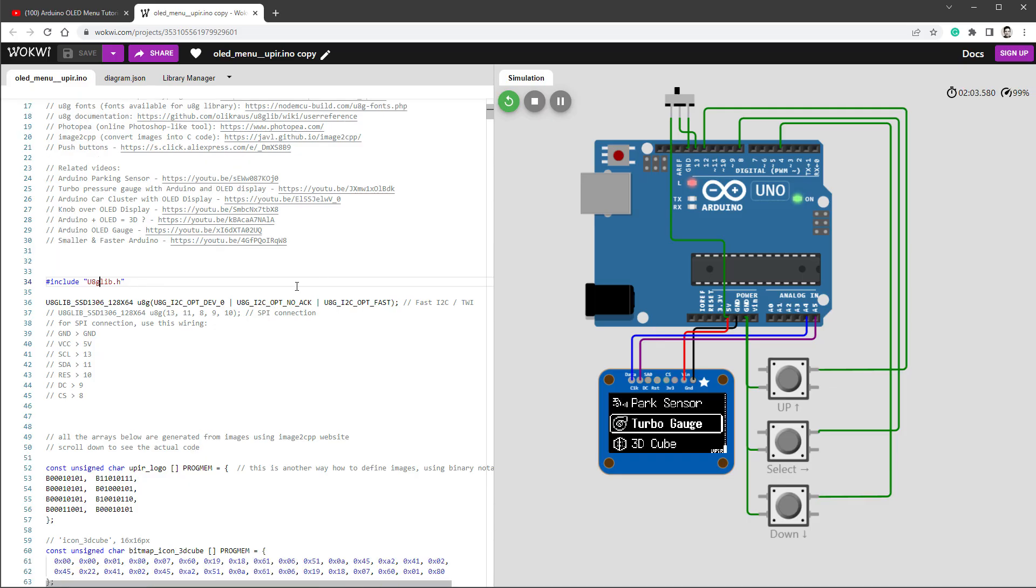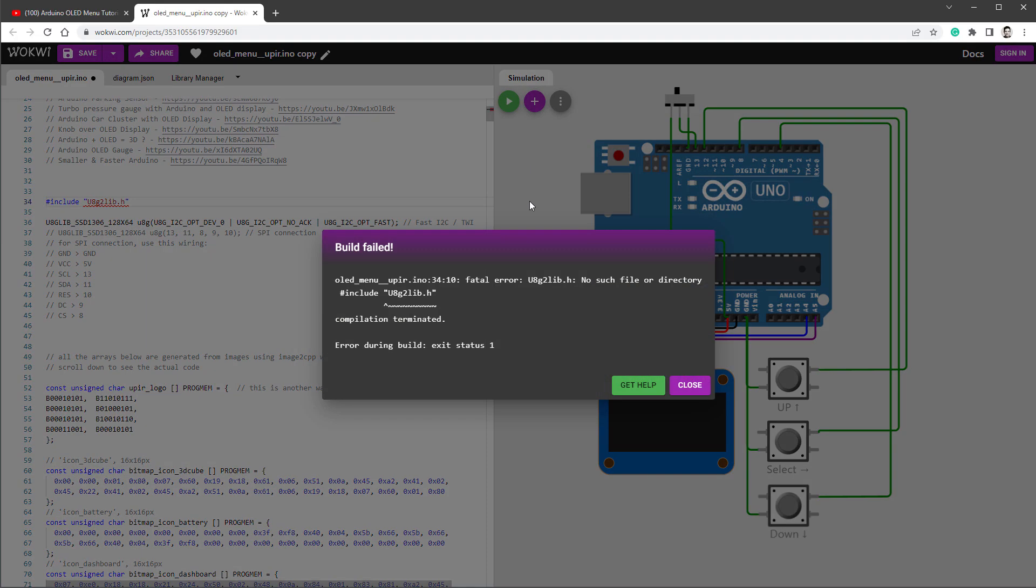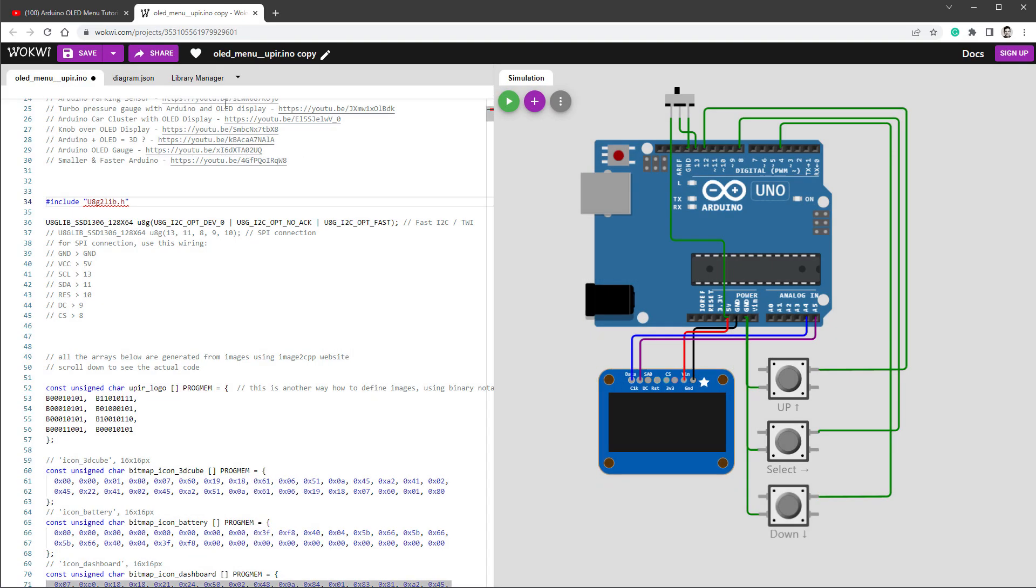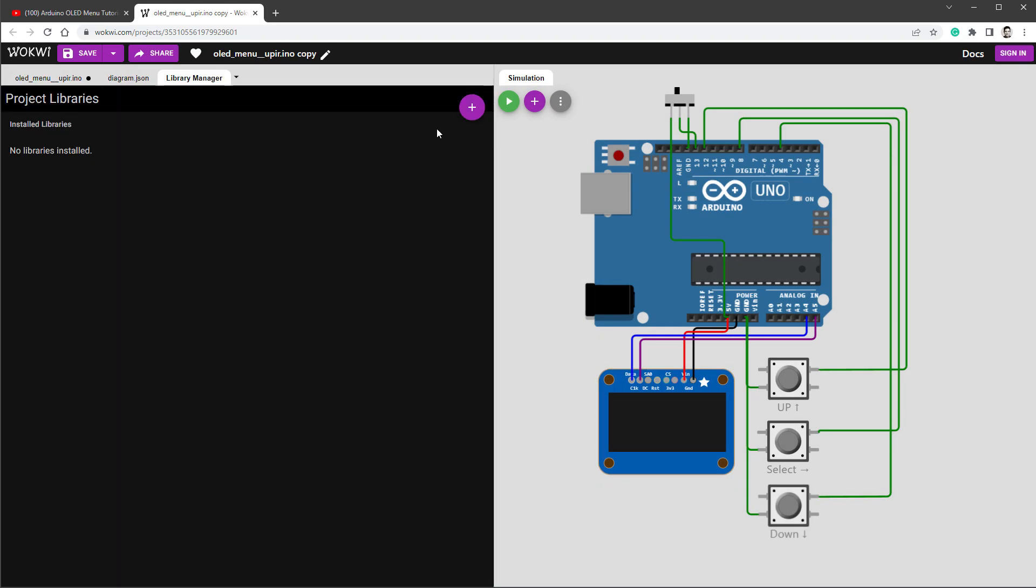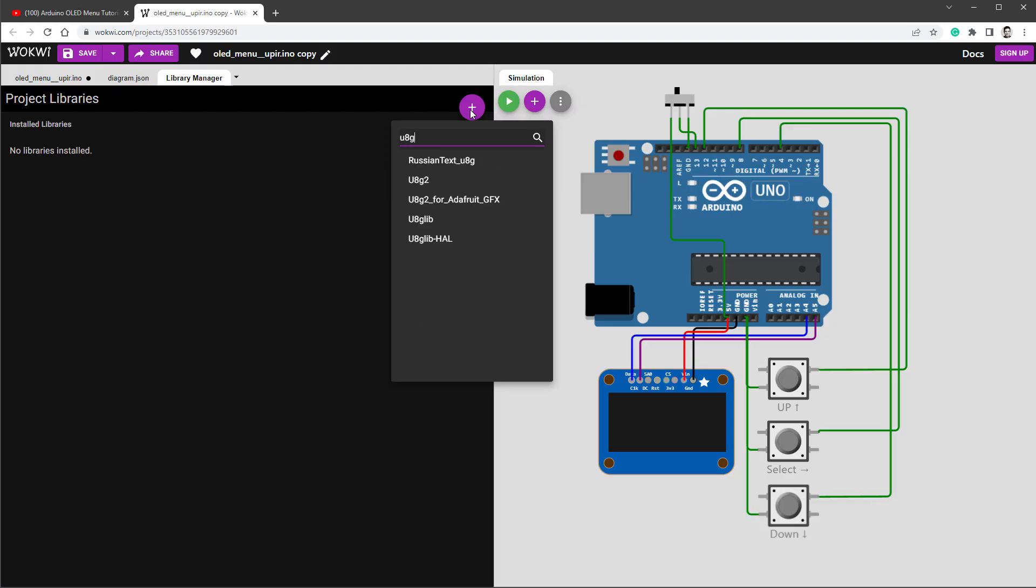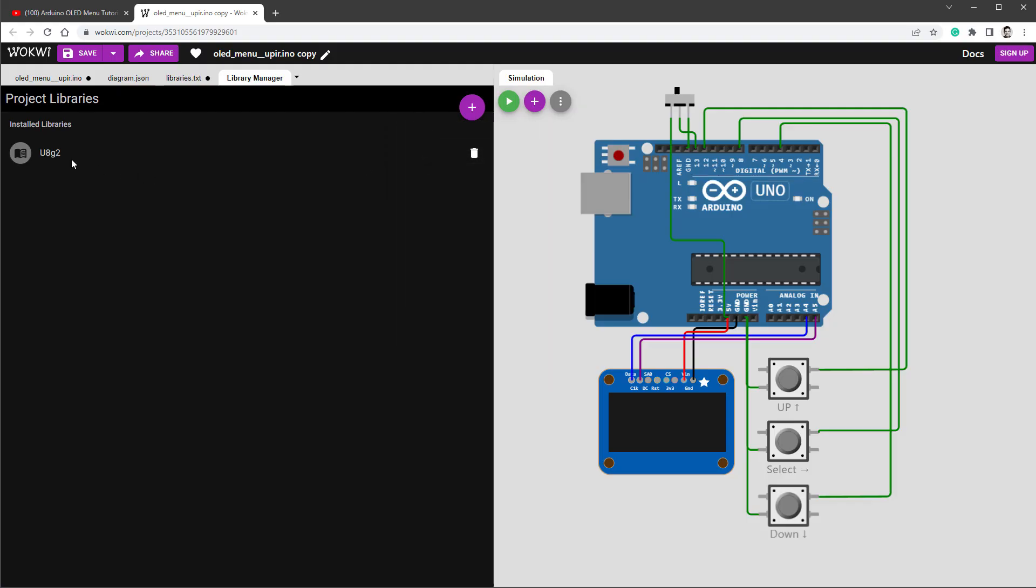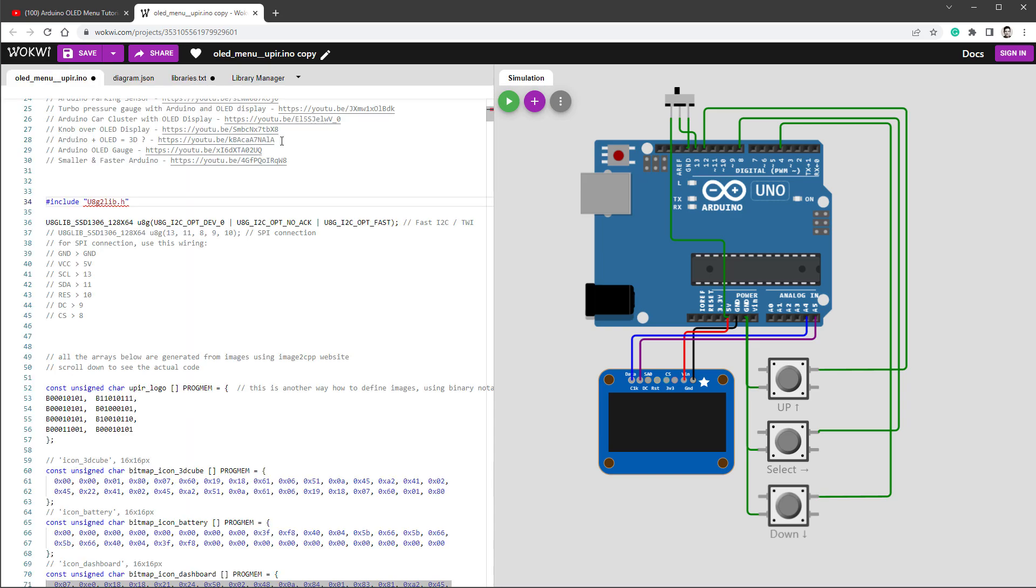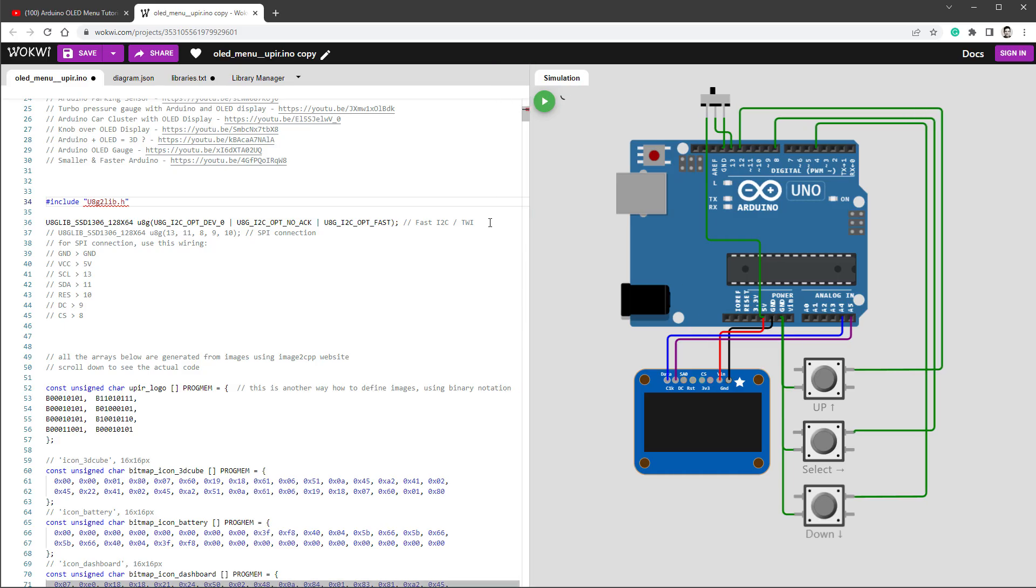Now I've already told you that switching to the U8G2 library isn't as simple as saying include U8G2 library, but let's try that anyway. So I'll restart the simulation and we will see some kind of error saying no such file or directory, which means that we don't have the U8G2 library included. So we have to close the dialog, jump to library manager and click this plus button and type in U8G2 library, select this one and it will be included in our project.